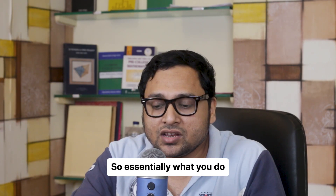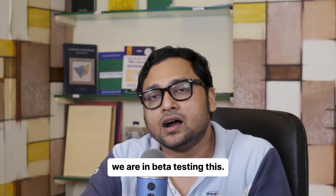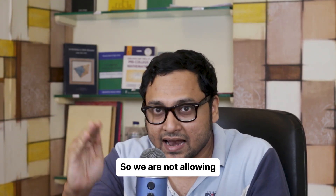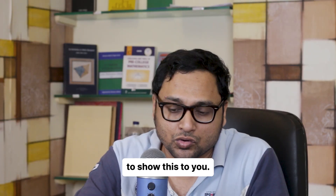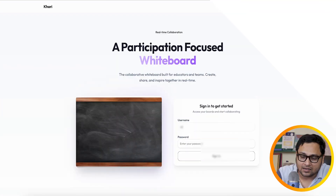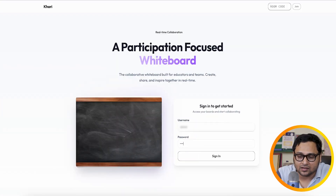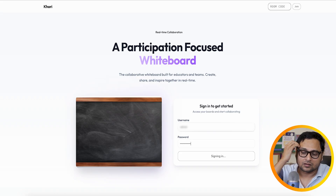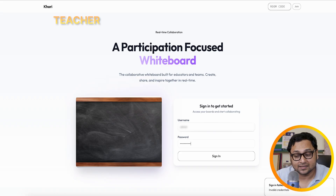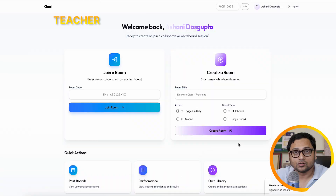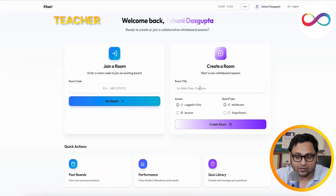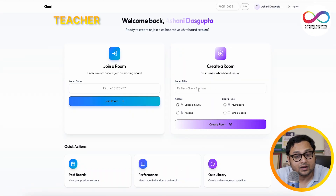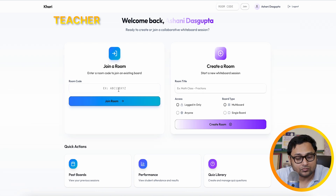Right now we are in beta testing, so we are not allowing external people to sign up. I'll just log in with the teacher account. This is a teacher account, and we can create a room here or join a room.